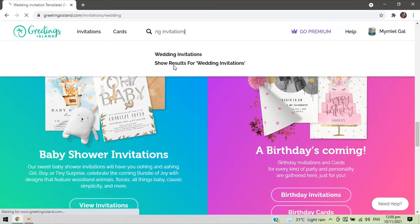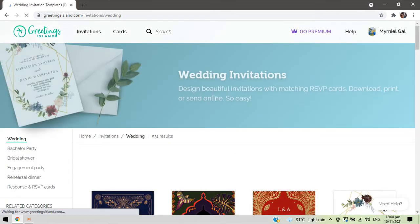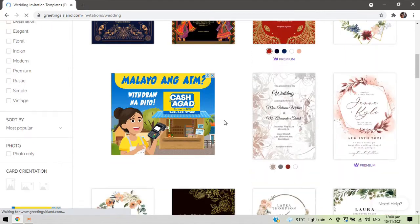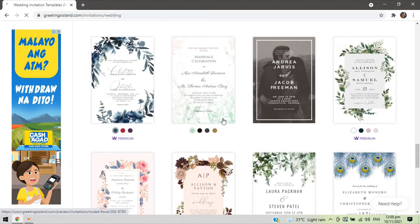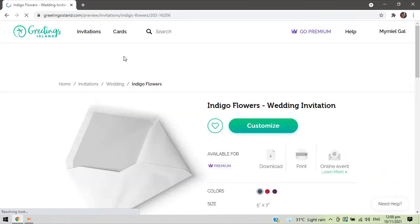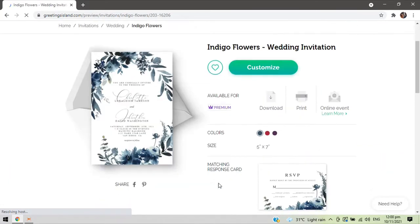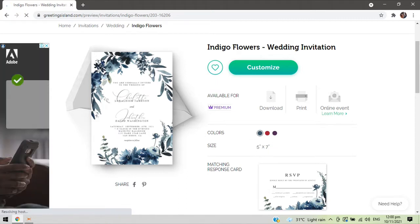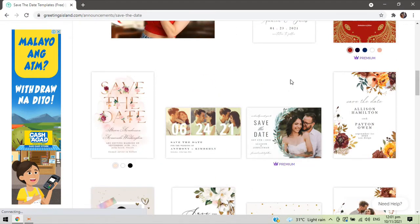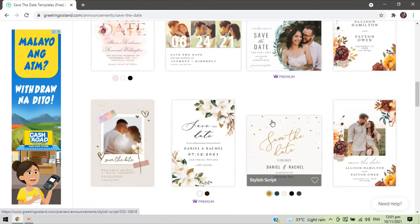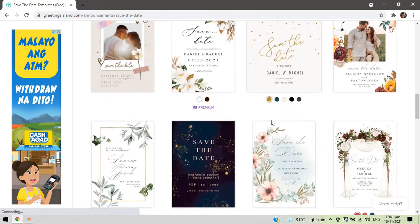Note that some of these templates are premium and require payment. Since we're doing our invitation on our own, we'll just choose the free ones. We used this indigo flower wedding invitation when making our invites during the preparation of our wedding. Luckily it was still free at that time, but now it's already in premium, so we'll look for another free template that complements your theme or motif.